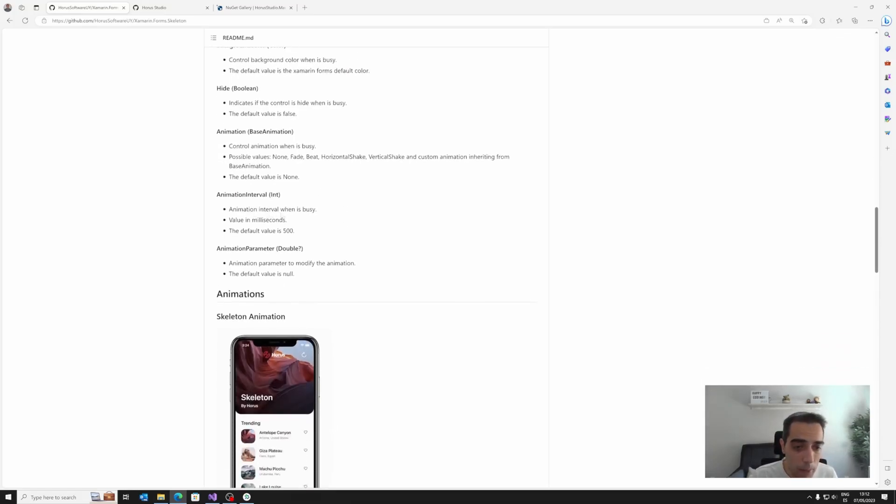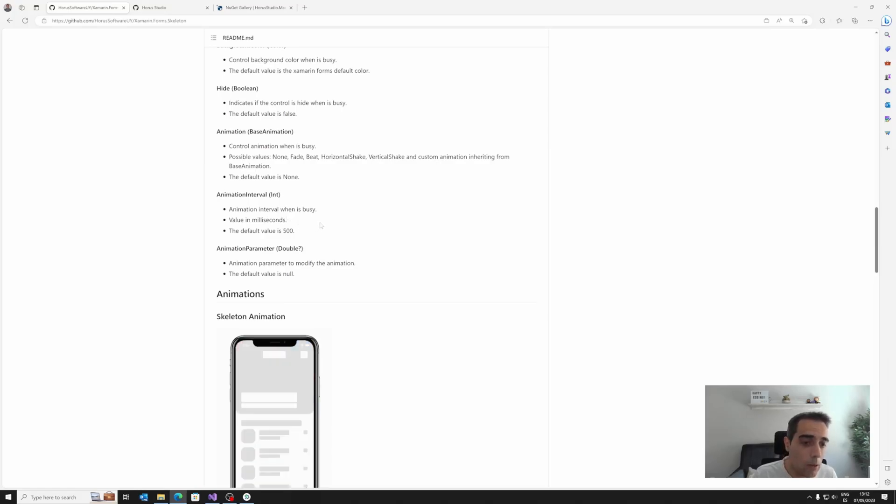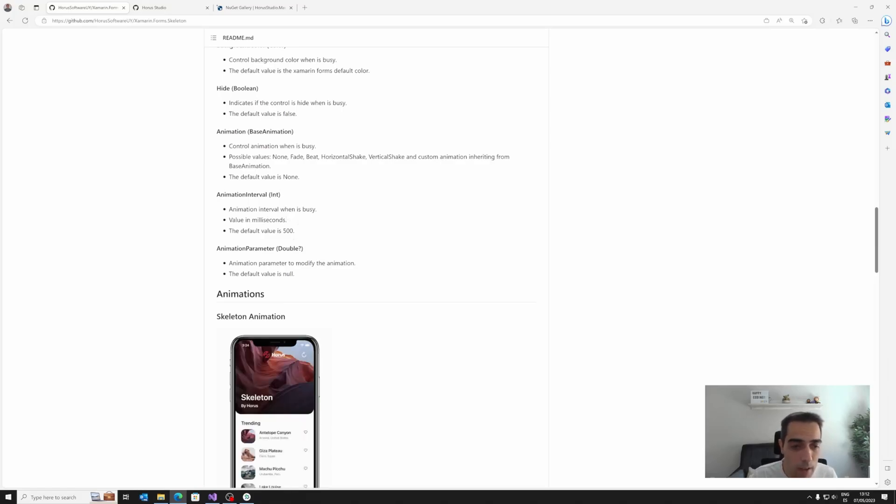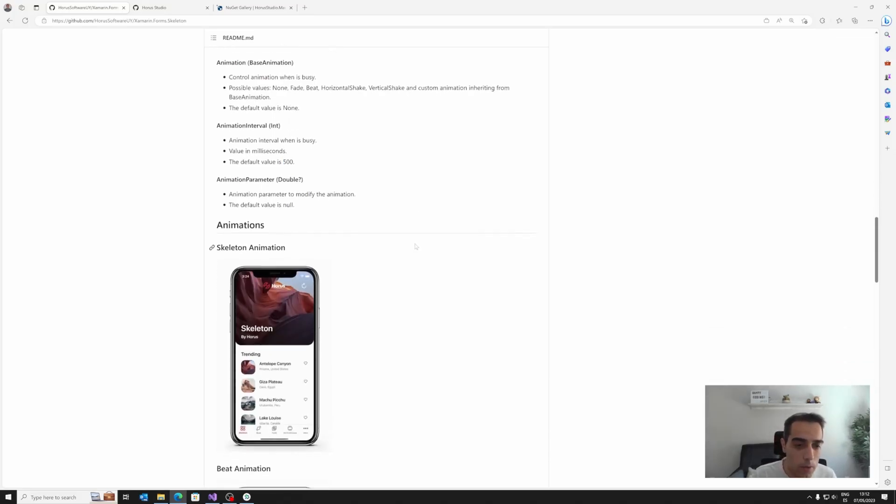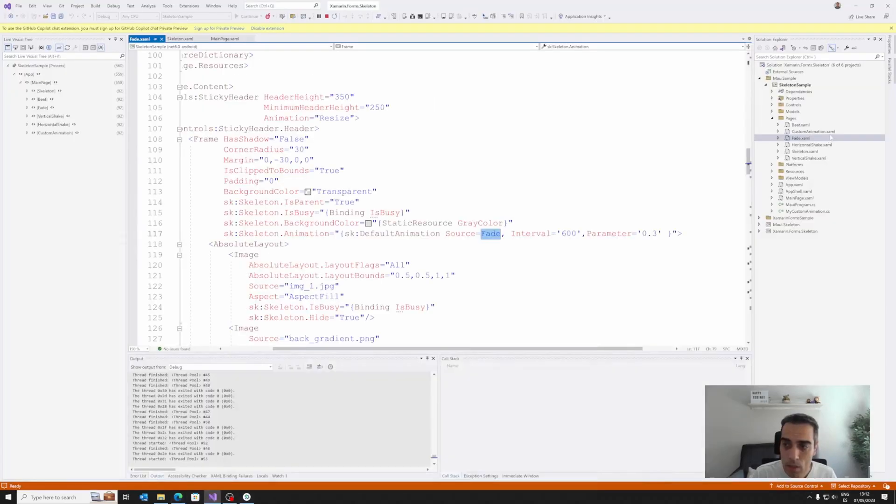We have the animation interval when it's busy. This is a value in milliseconds. The default value is 500. And we can, of course, manage this if we want this more accelerated or more slower.